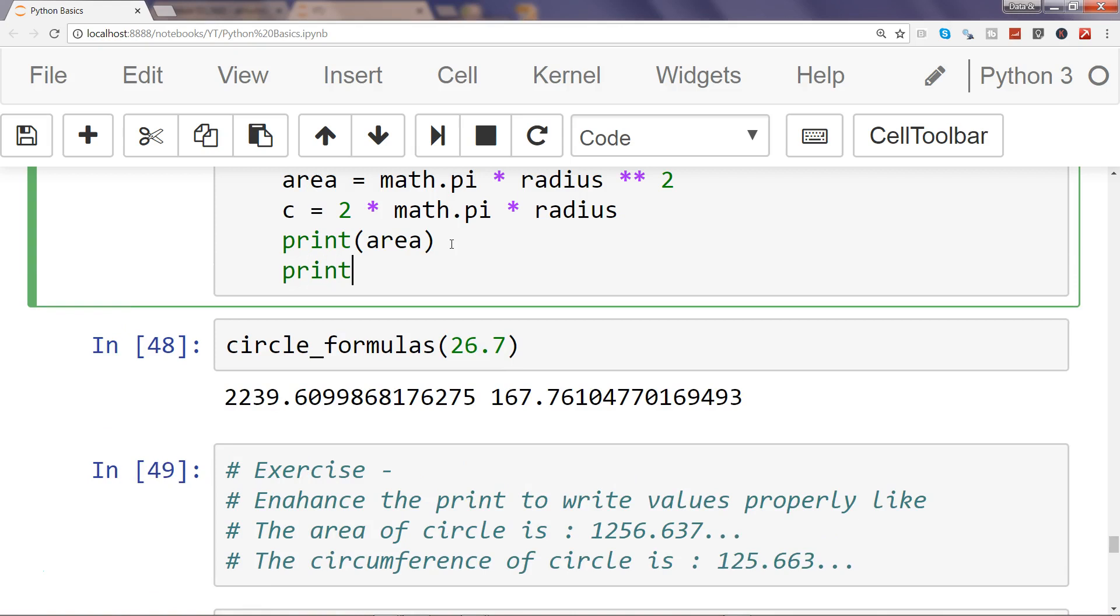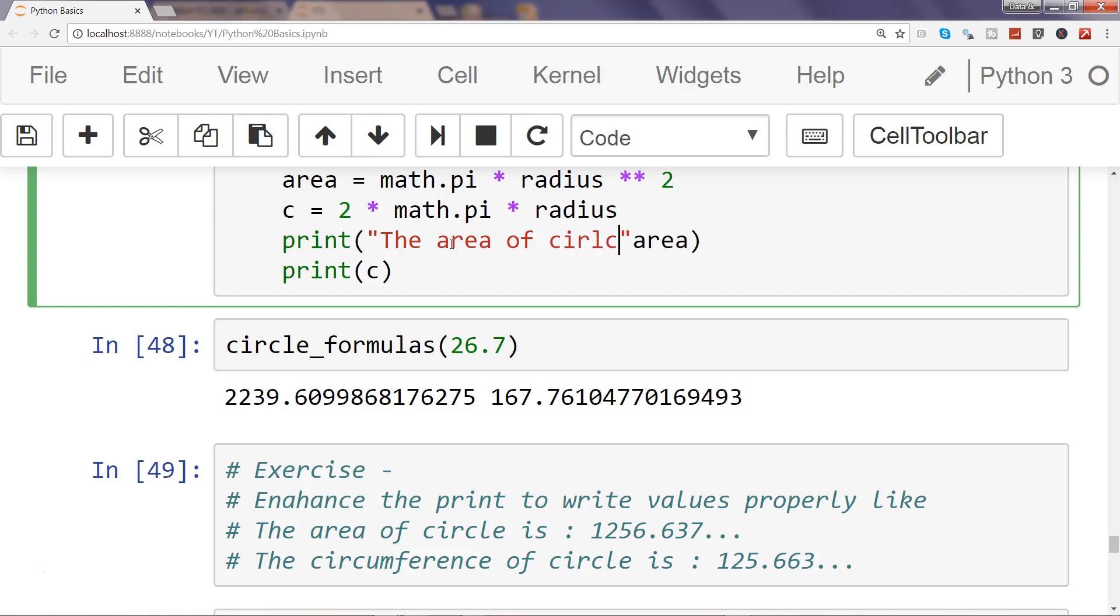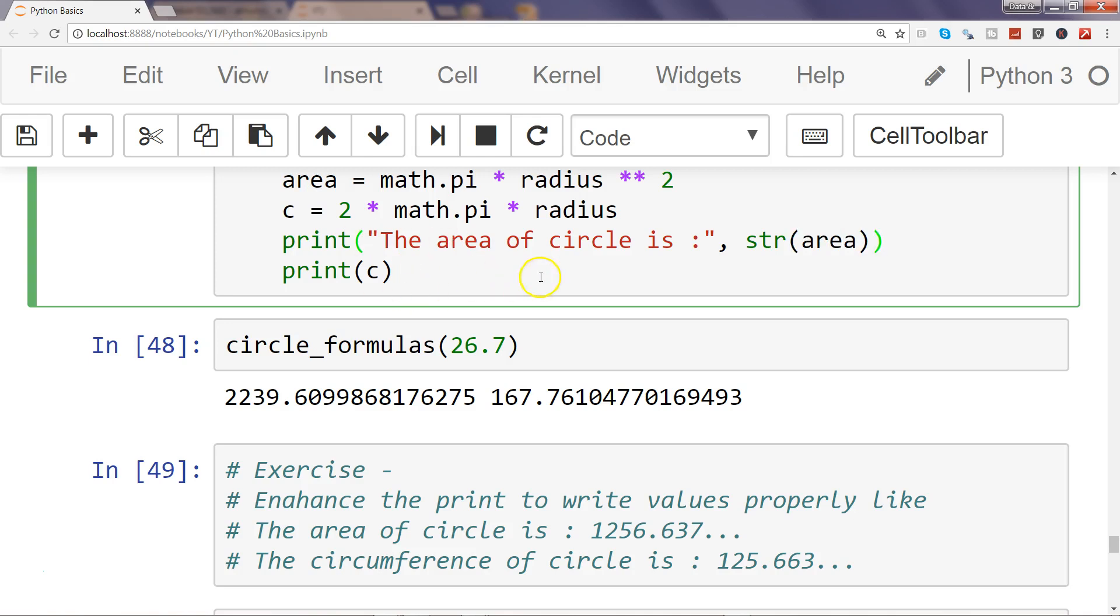To print area, print c, and what you want to print is basically area. So 'the area of circle is' and then the colon, and then what you need is str because we are concatenating these two strings, right?